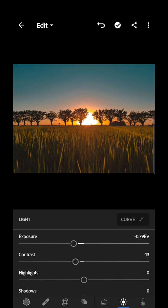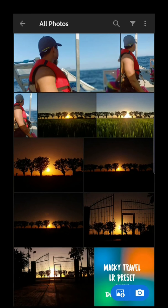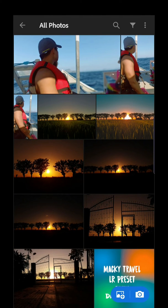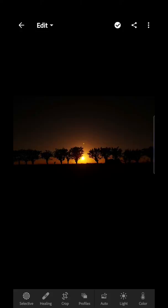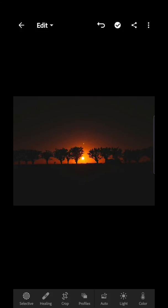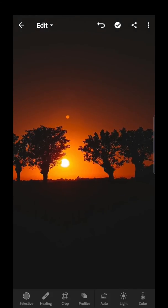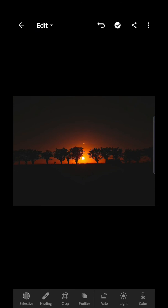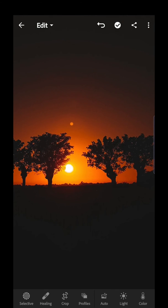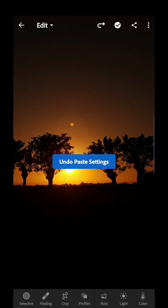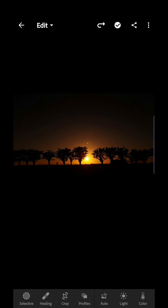Let's also try that preset on a more saturated sunset, like this. As you can see, the sun is more visible — the glow of the sun is much more prominent compared to the original raw paste.